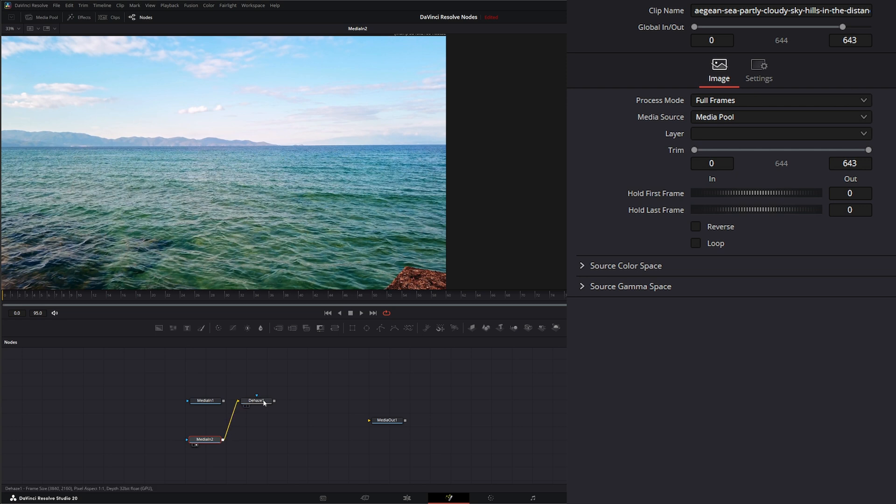So if I plug this node in, we go to our dehaze node. You can see right away, it kind of pulled some of those colors out to fix some of that haze so we can see these clouds again.